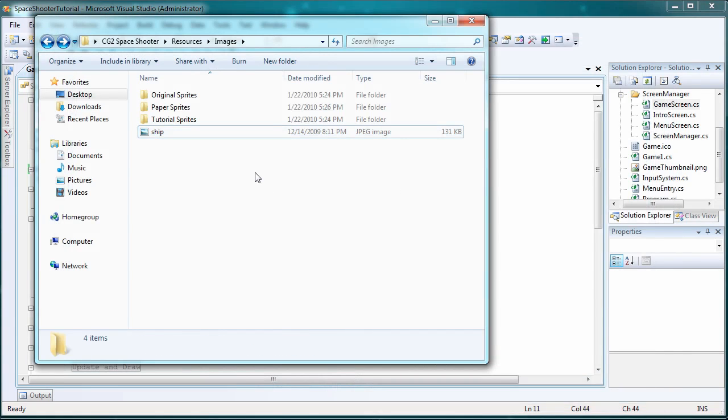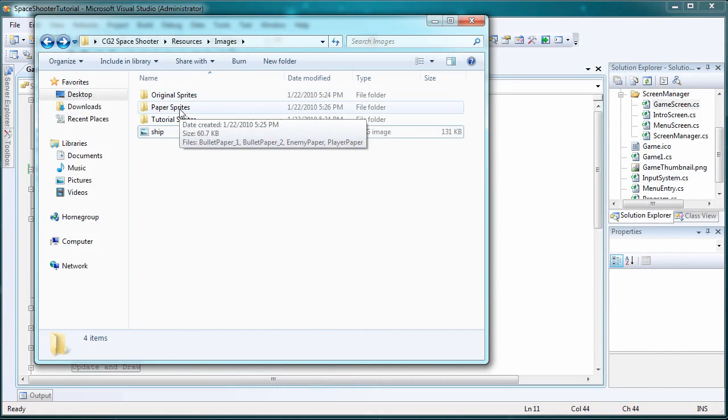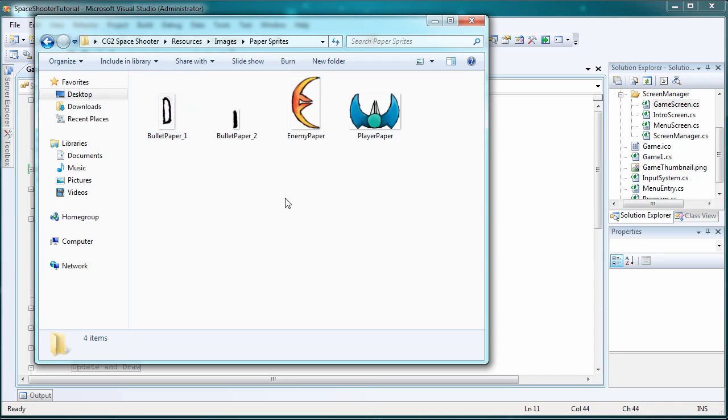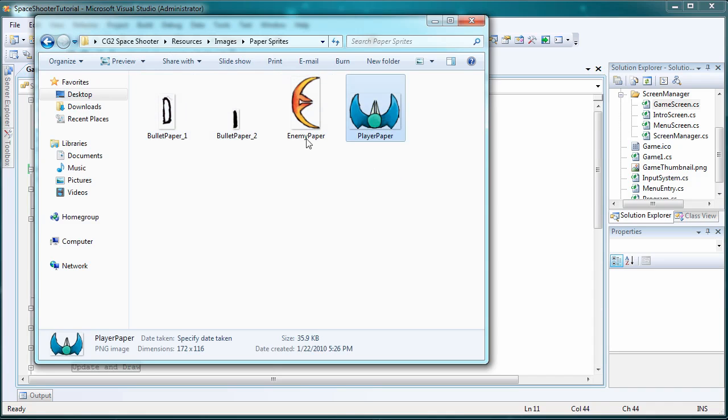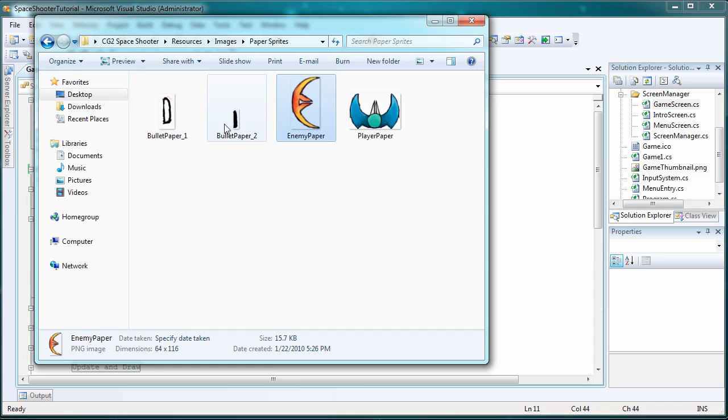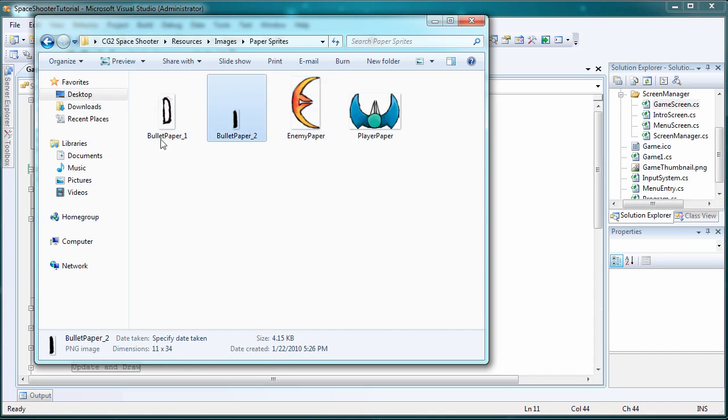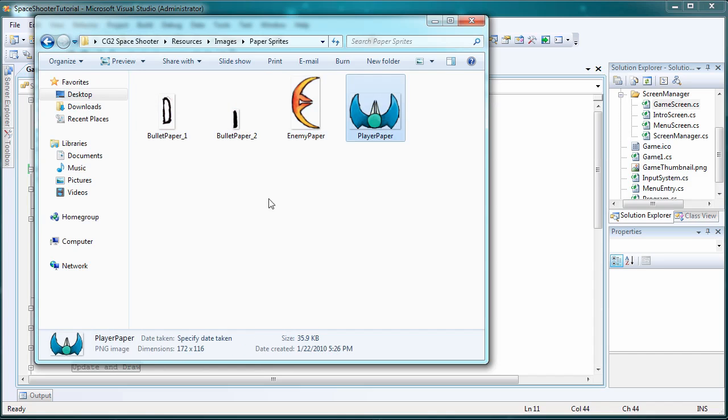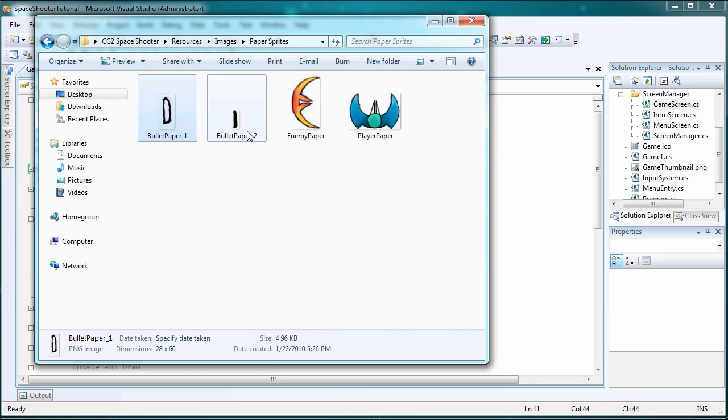But there's also an unreleased version that I got made and these are paper sprites. There's a player, enemy and there's two different choices on bullets. So you can choose whichever one of those.